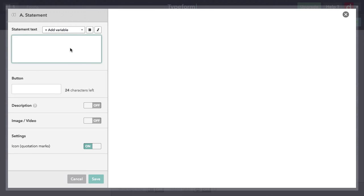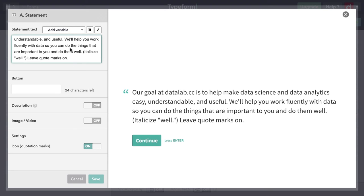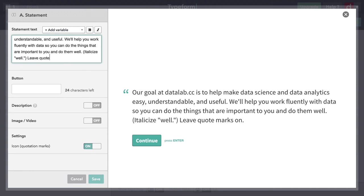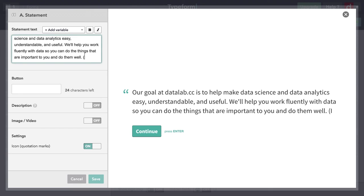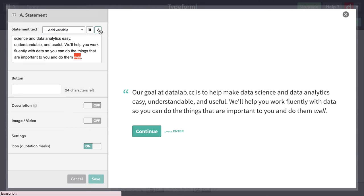I've got it ready to paste. I'm just going to put that in there. Our goal at datalab.cc is to help make data science and data analytics easy, understandable, and useful. We'll help you work fluently with data so you can do the things that are important to you and do them well. Now I'm going to remove these little editorial comments to myself here. I am going to italicize this last word. And all I have to do there is I could select the word, which I've done right there, and come up here to italics.